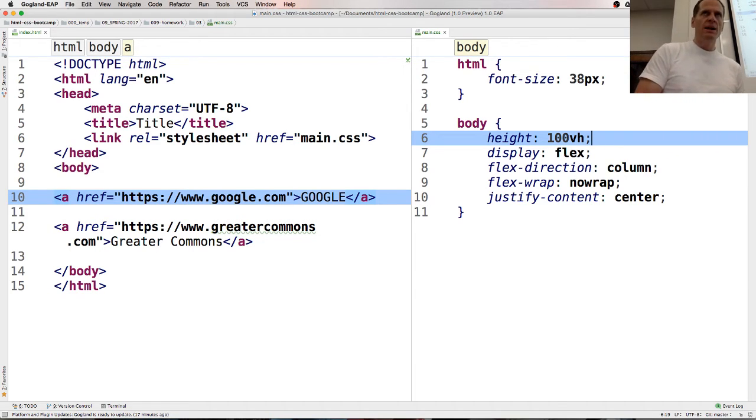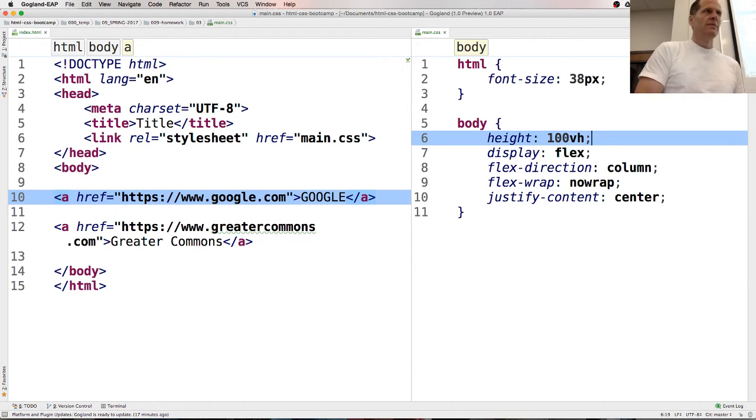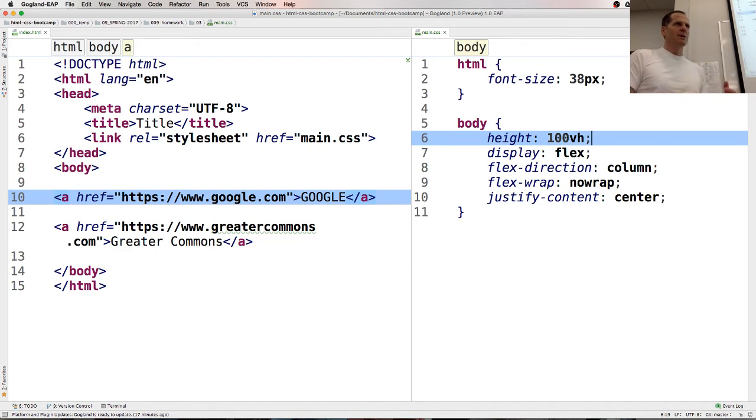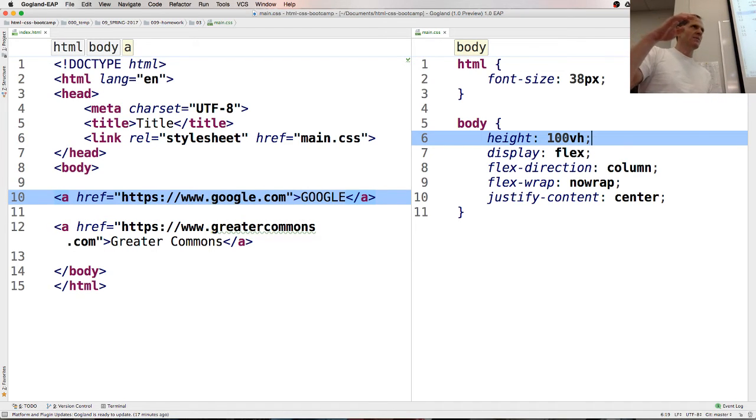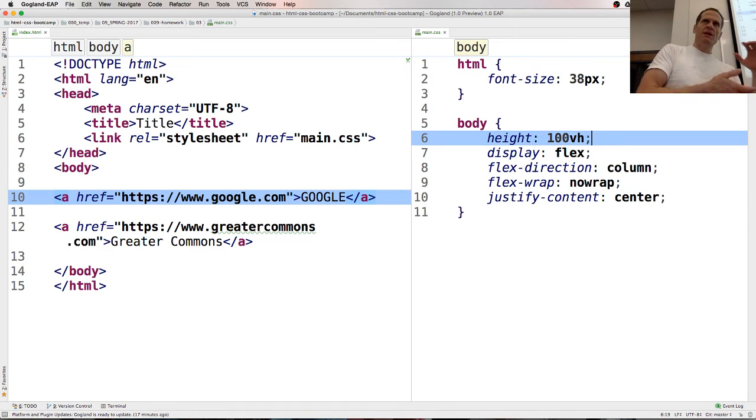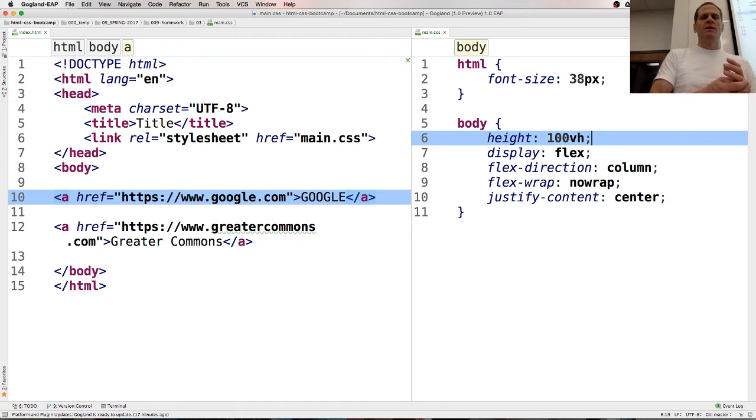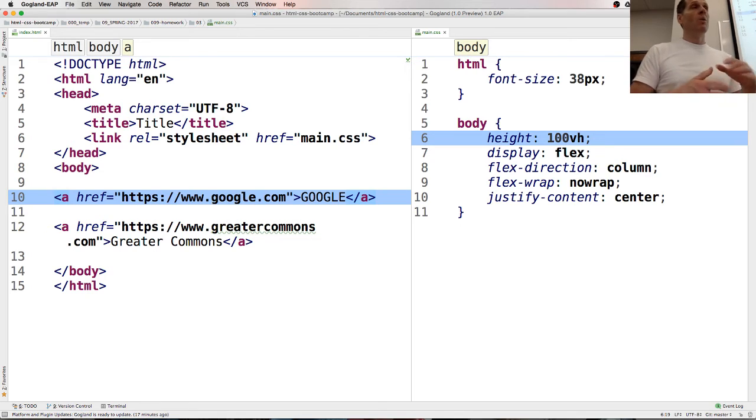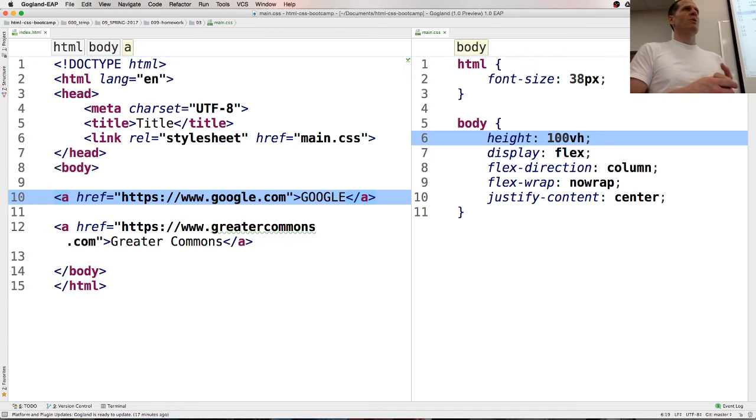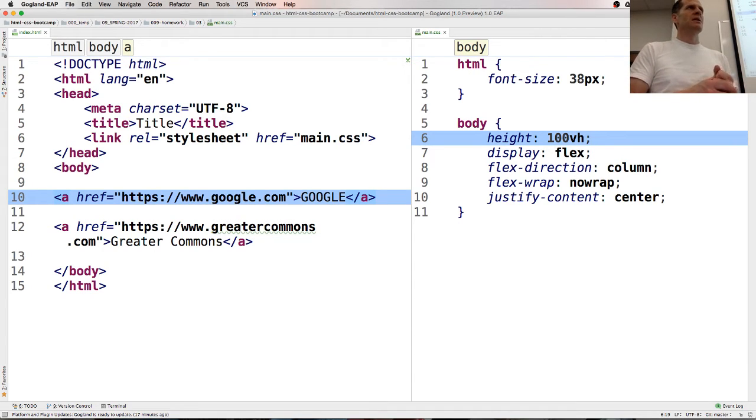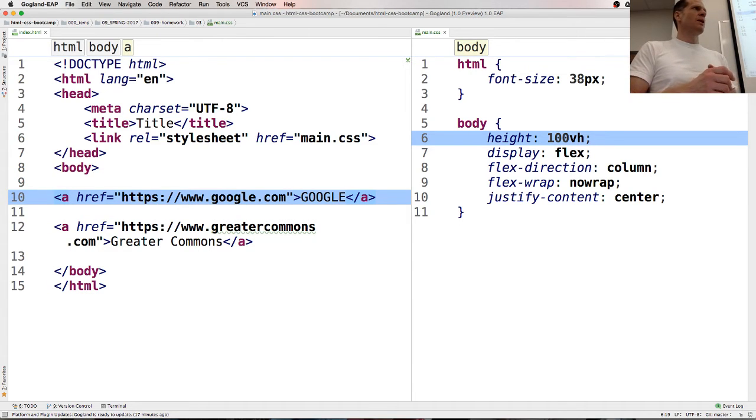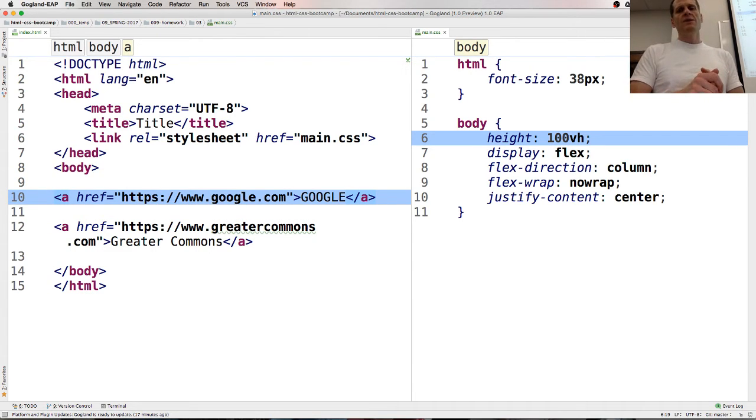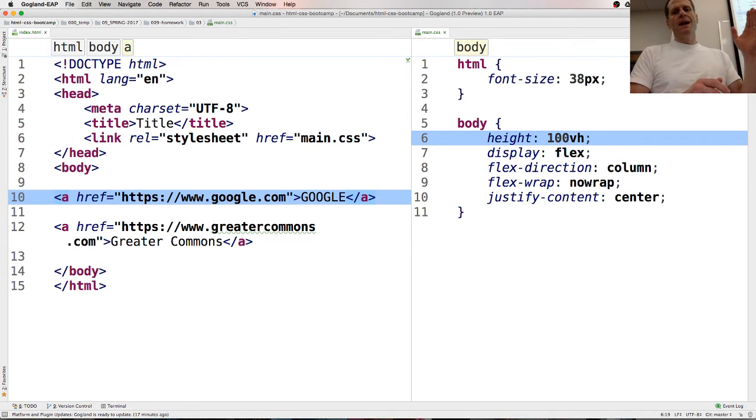So viewport height is a measurement, which said you have 100 of them on any viewport, and I could say, hey, this element takes up this much of the viewport height, and so you could say 50, you take up 50 out of 100 of the viewport height, so I'm saying the body takes up 100 out of 100 of the viewport height, 100 VH, make sense? There's also VW, viewport width, so there we have height is 100, display flex.